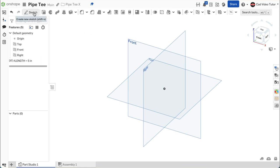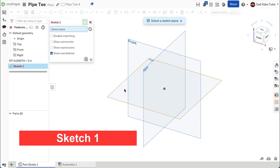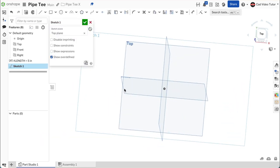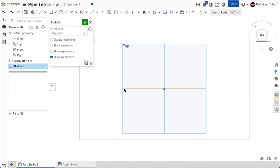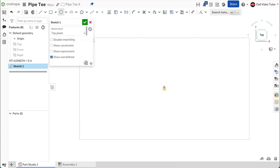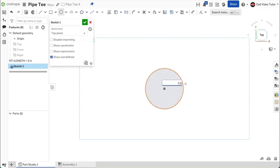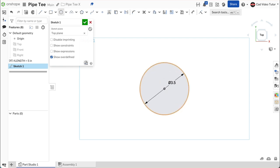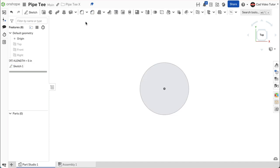Start a new sketch and choose the top sketch plane. Use N from the keyboard to view the sketch normal to the screen. Use P on the keyboard to turn off the visibility of the sketch planes. From the sketch toolbar, click on the center point circle. Click coincident to the origin for the center. Set the diameter at 3.5 for the outside of the pipe. This looks right. Use the green check to close.